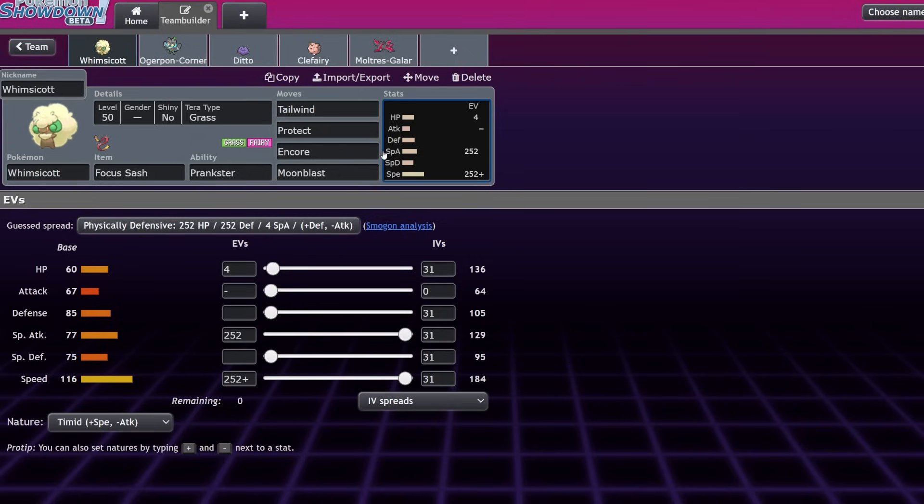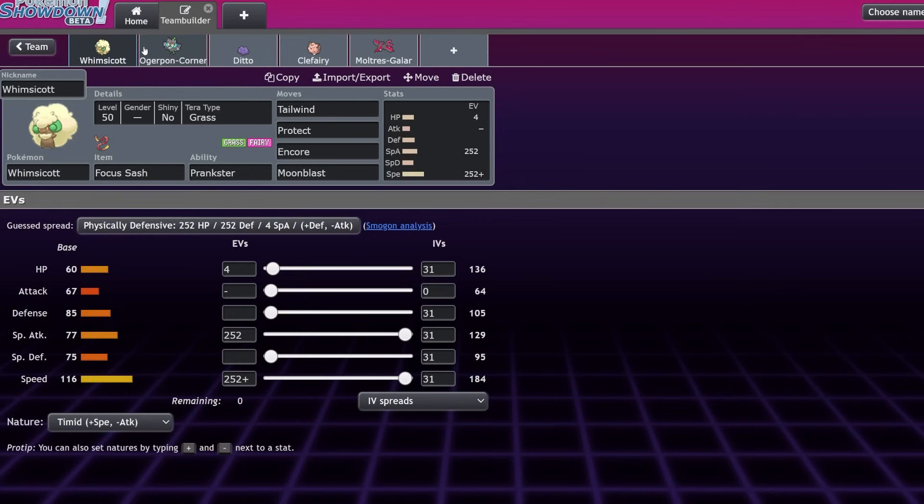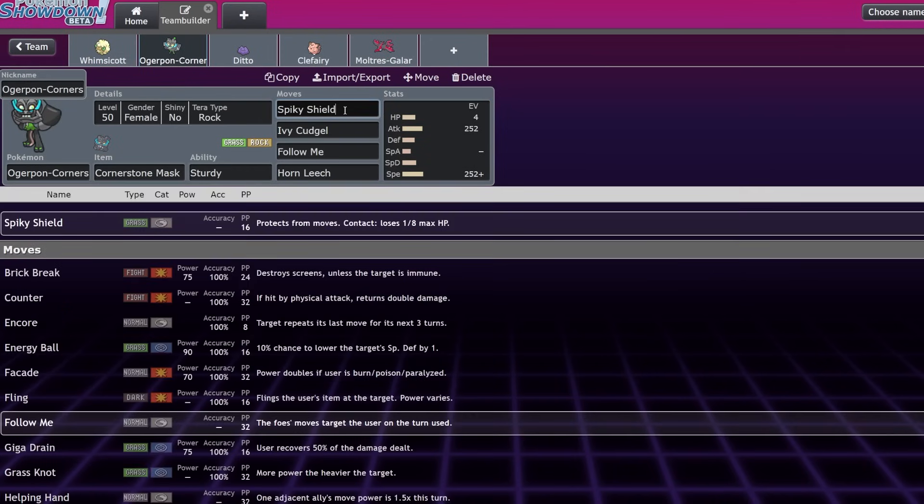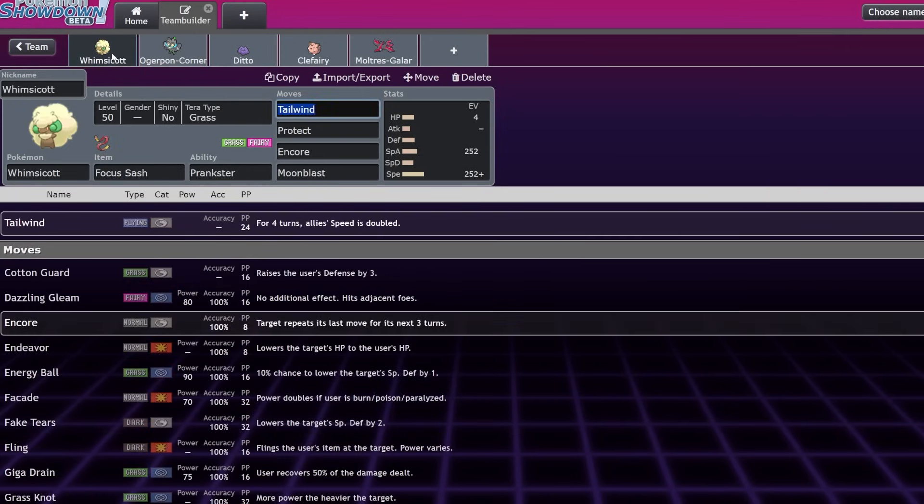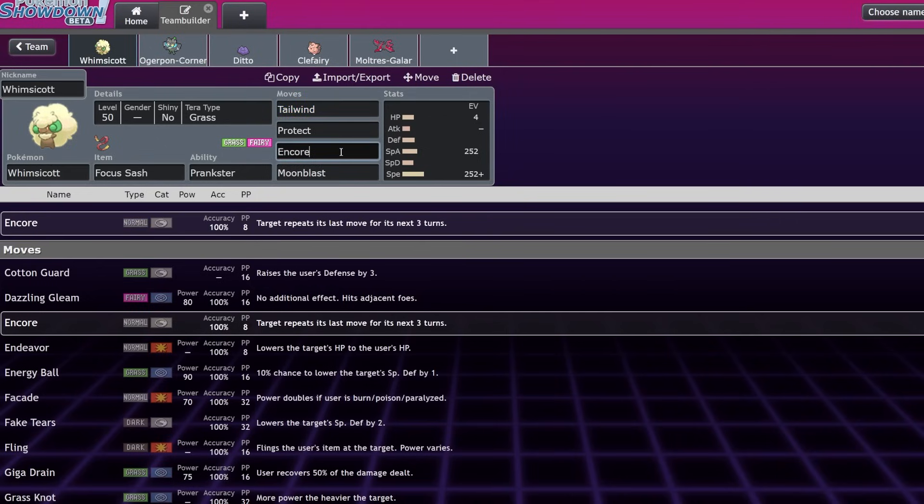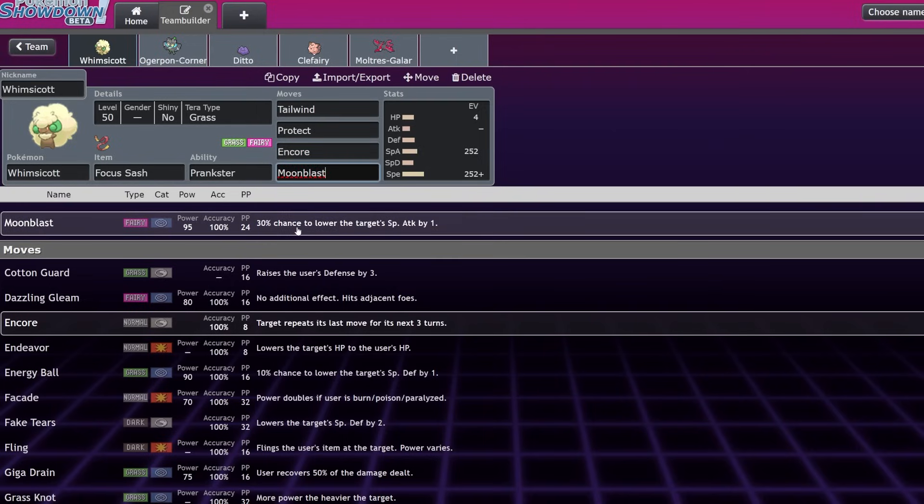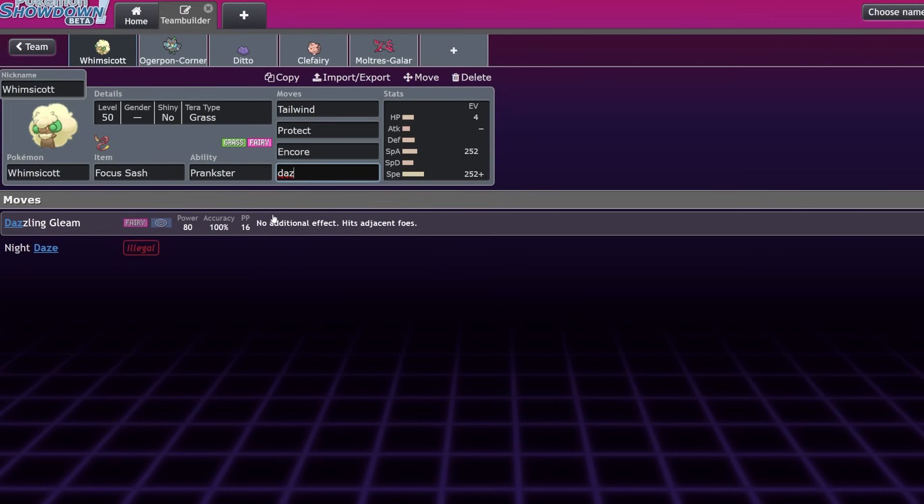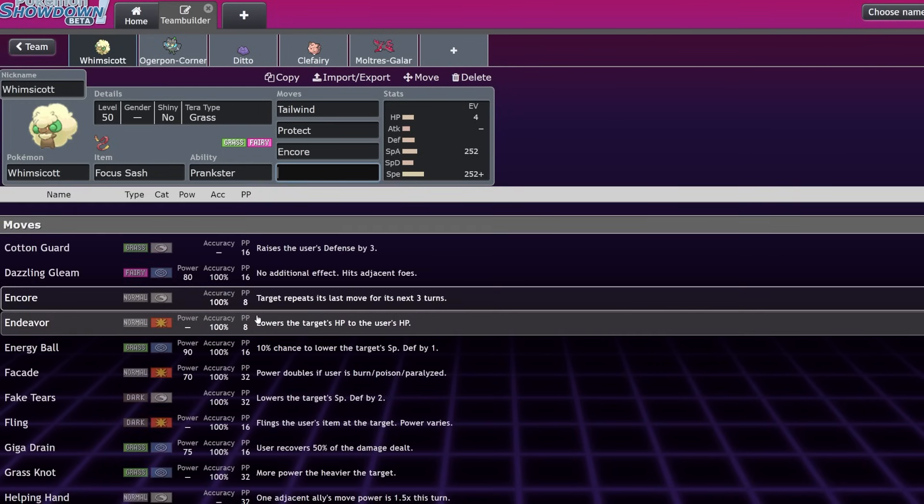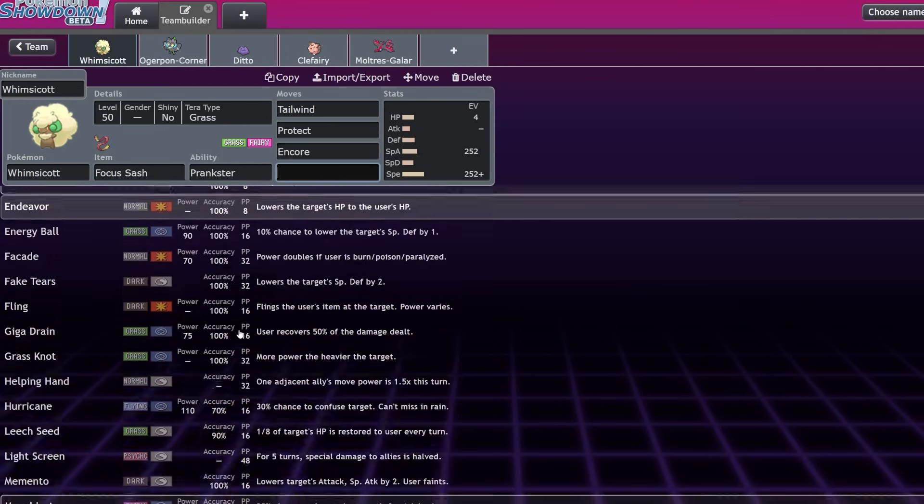It also has access to Encore, which is really big. Prankster Encore Whimsicott can do a couple of really interesting things. Let's say you are facing down a Pokémon and you have a Kyogre next to you. There are a lot of positions where the opposing Pokémon will want to go for Spiky Shield or a Protect. What Whimsicott can do is make it so, oh, I caught you lacking and you're going to have to click that support move or that Protect for the next couple of turns. Encore will lock them into it for three turns and that will force them to either switch or just have a mon locked down, which is really frustrating.